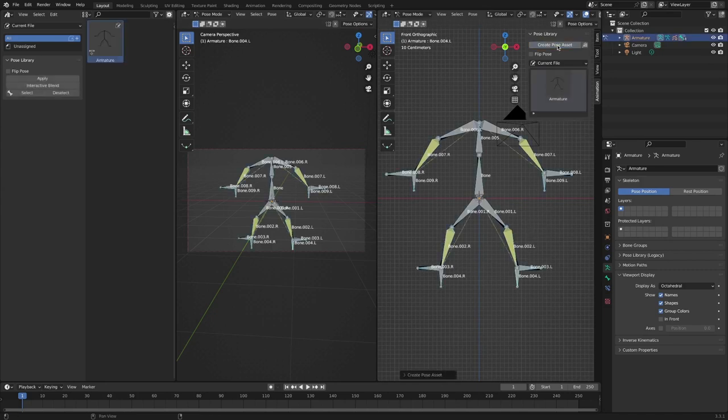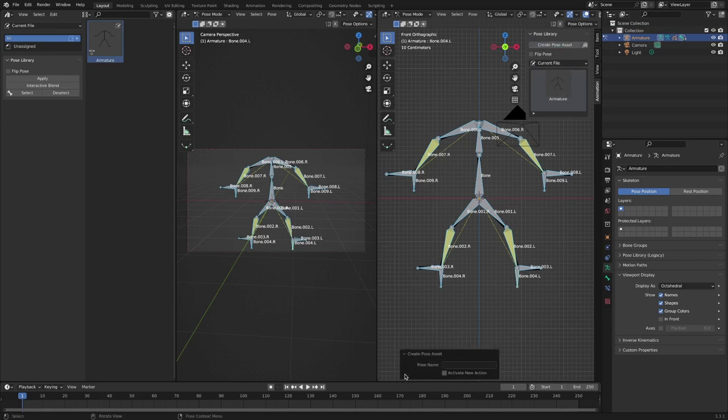Press the end key in the viewport and press the create pose asset button in the pose library in the animation tab.